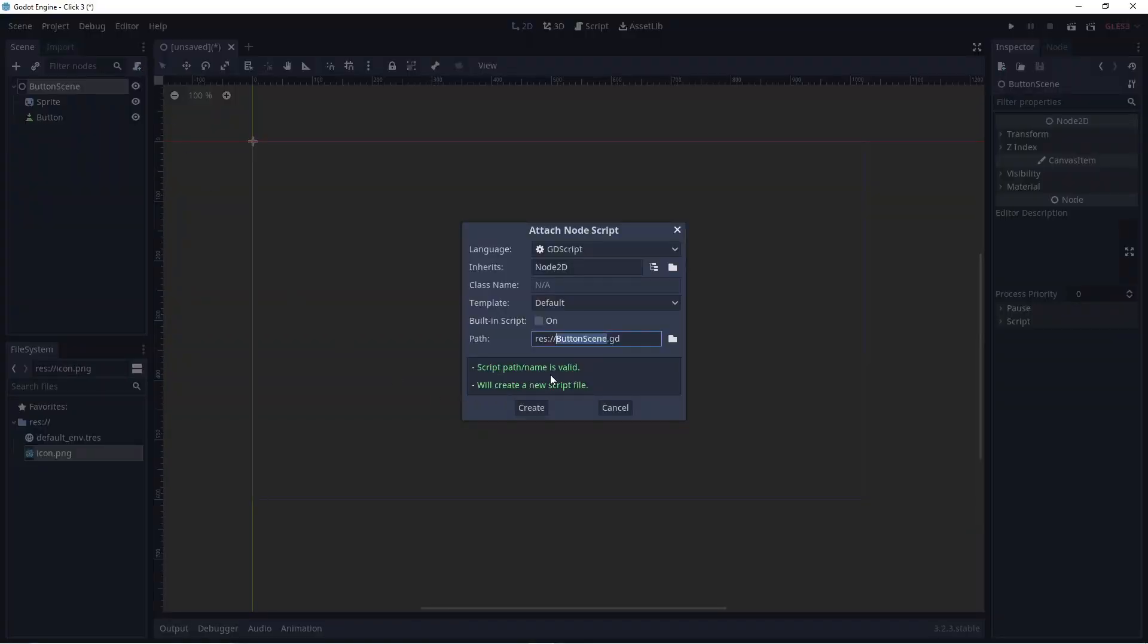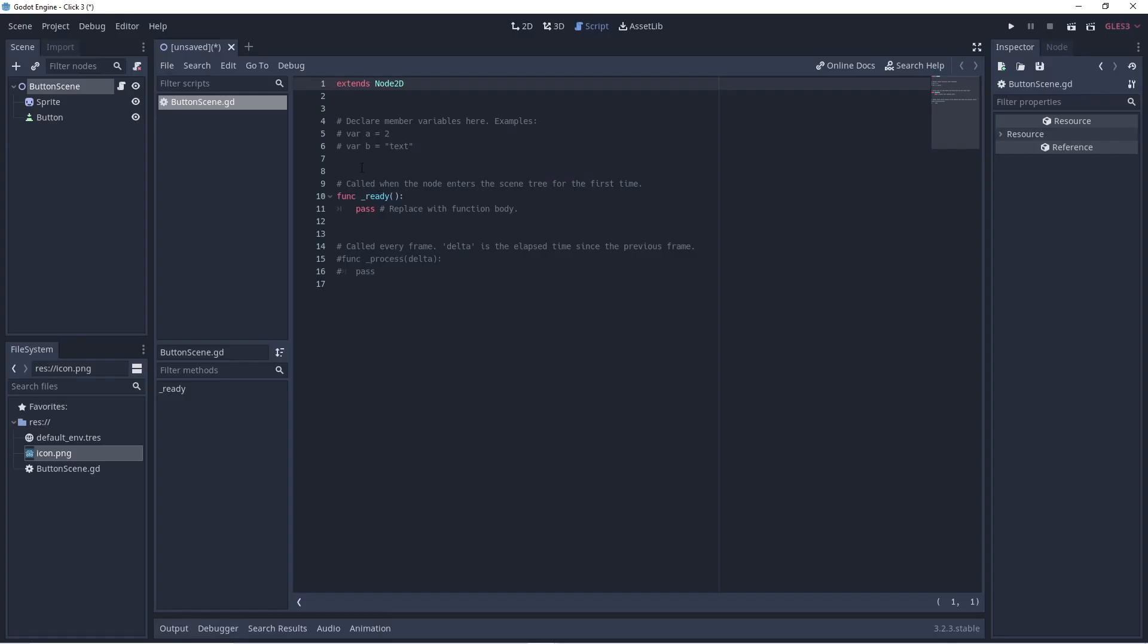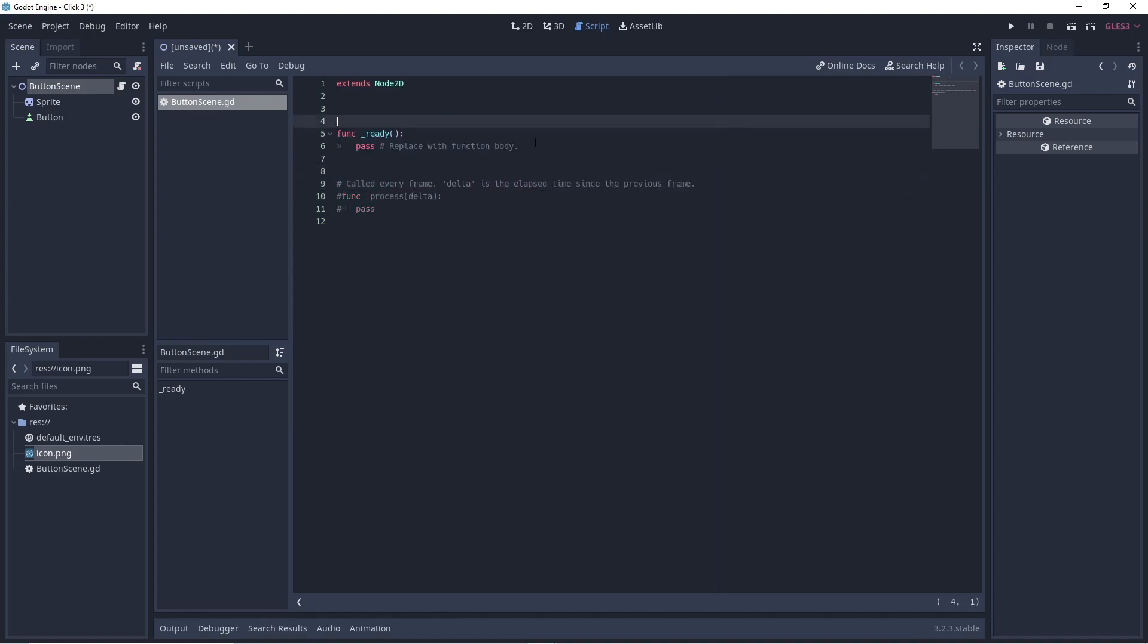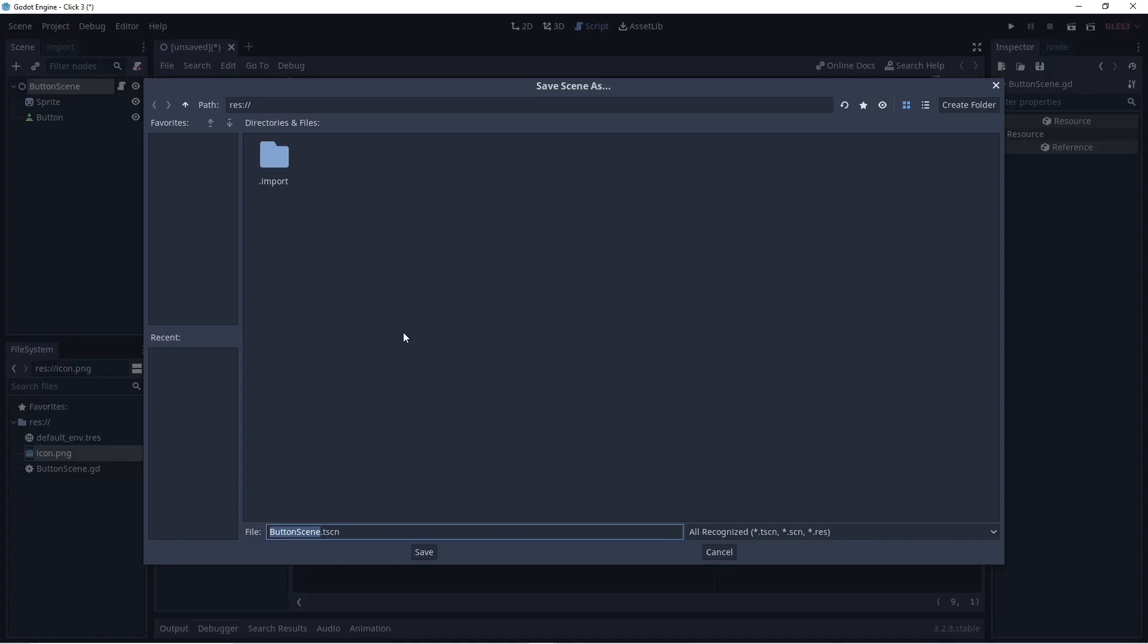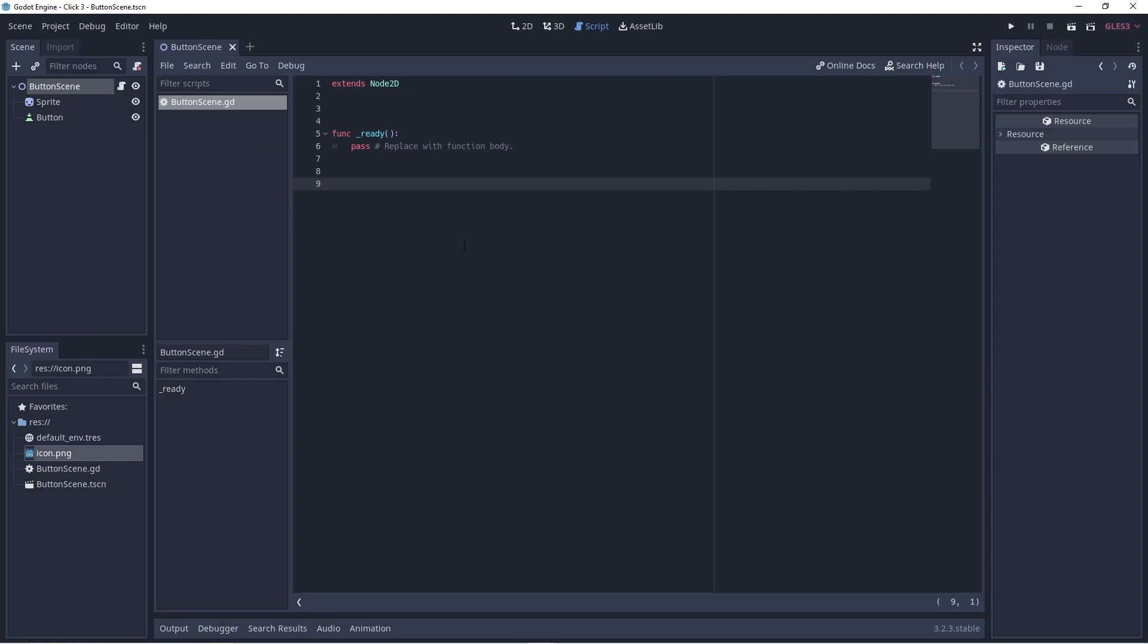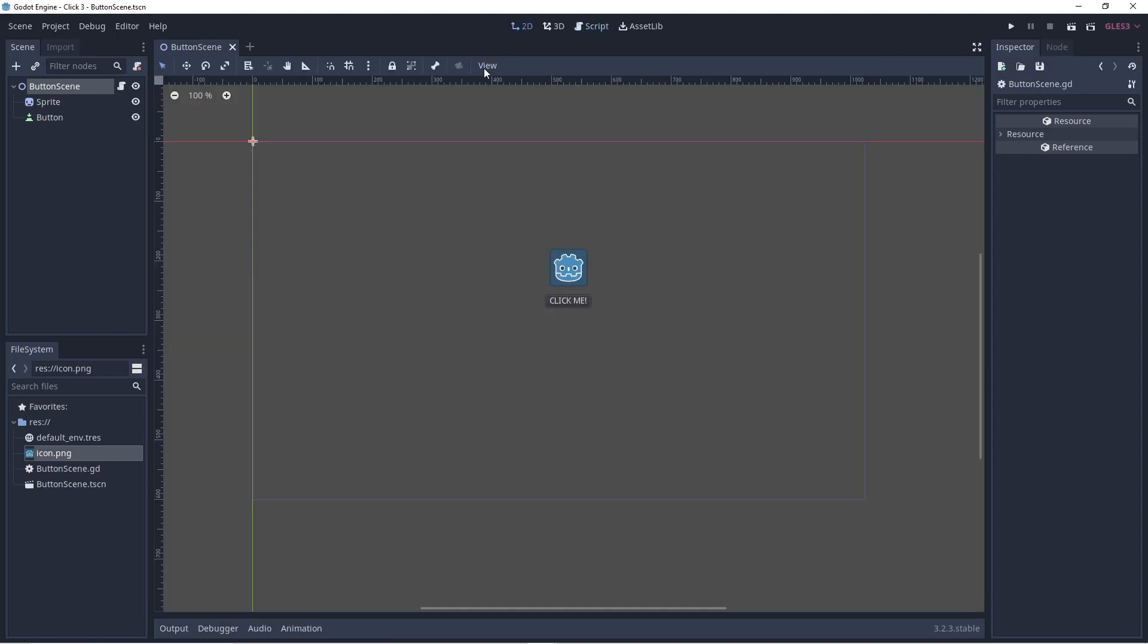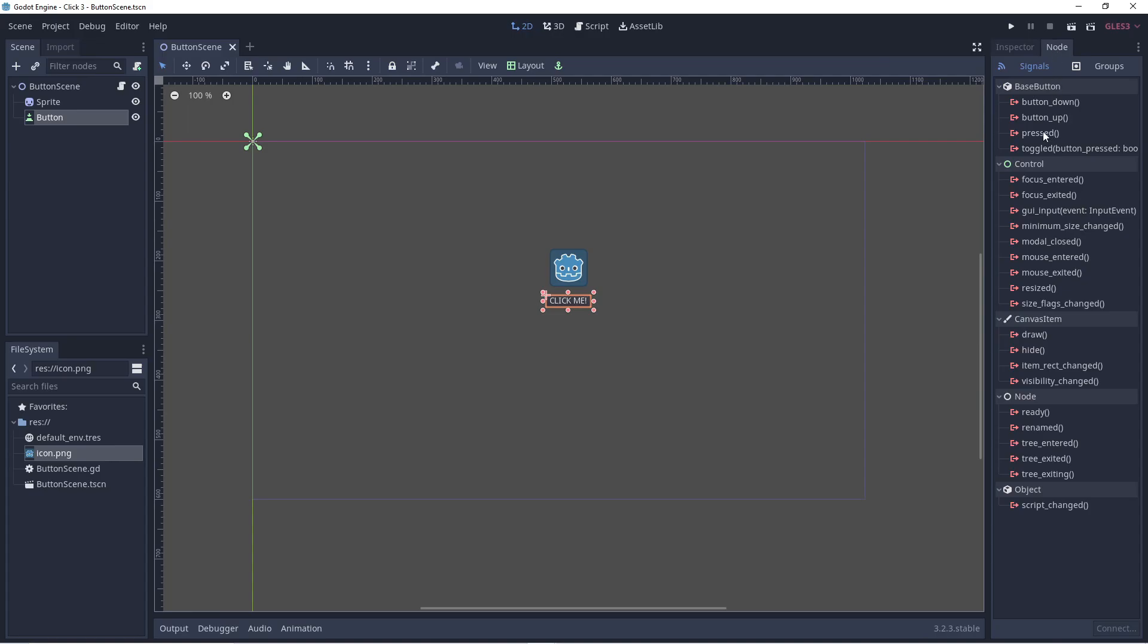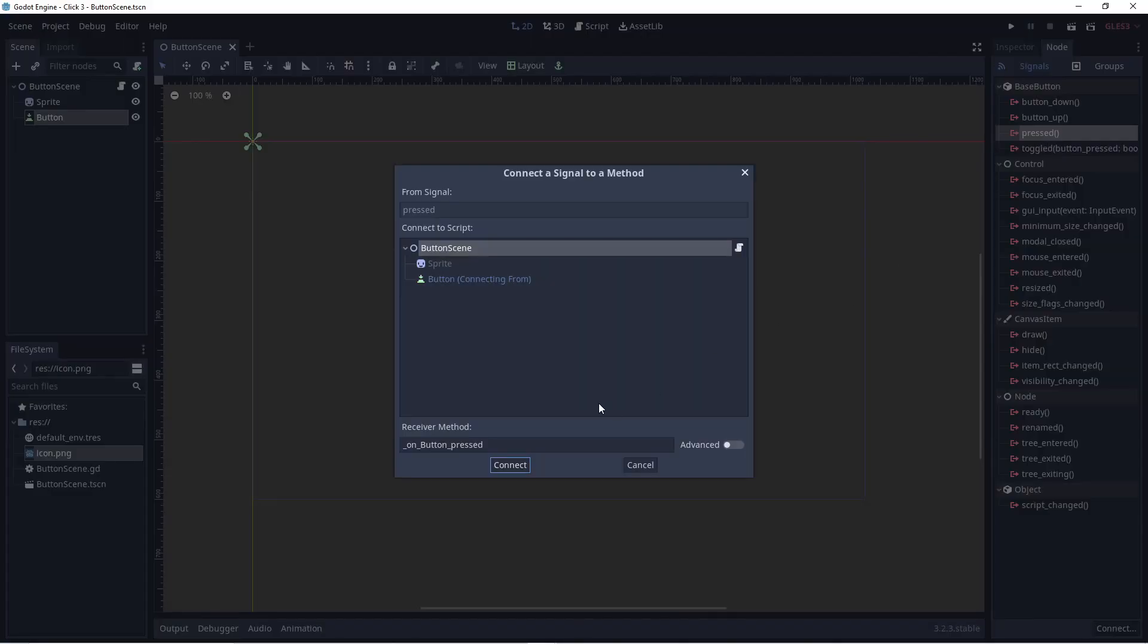Add a script to the root node for the scene. Delete what is unnecessary. Save the scene. Now find the pressed signal for the button and connect it to the script.